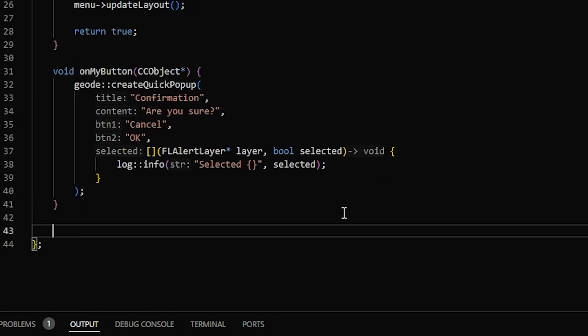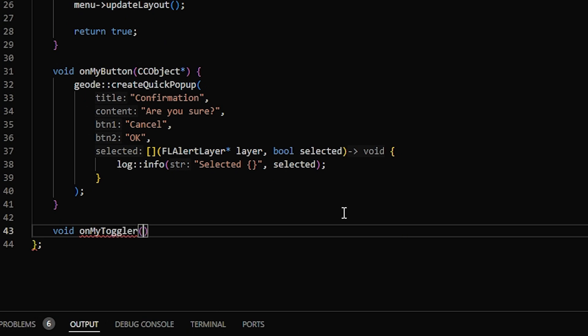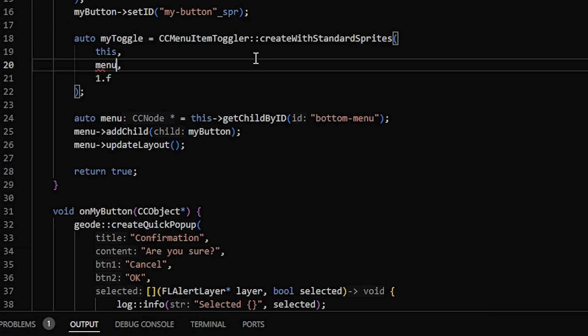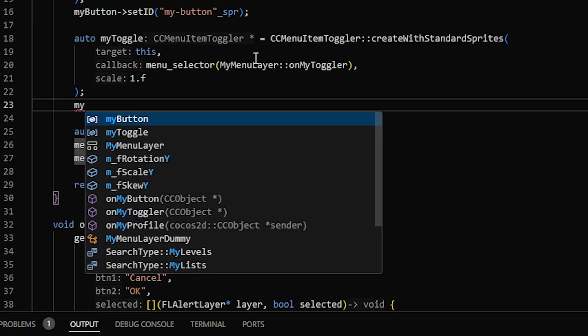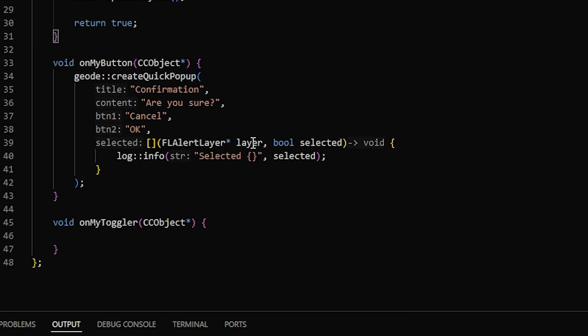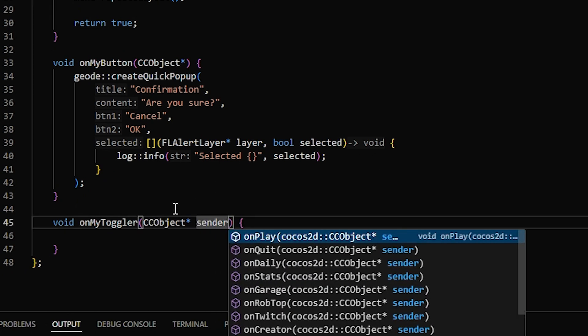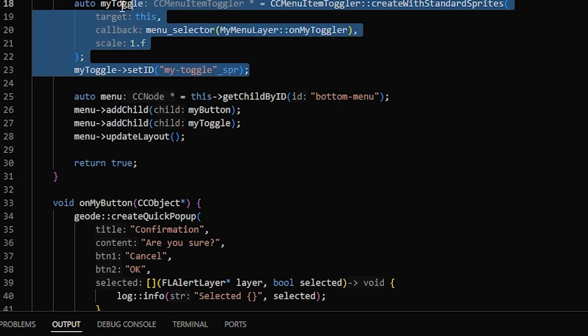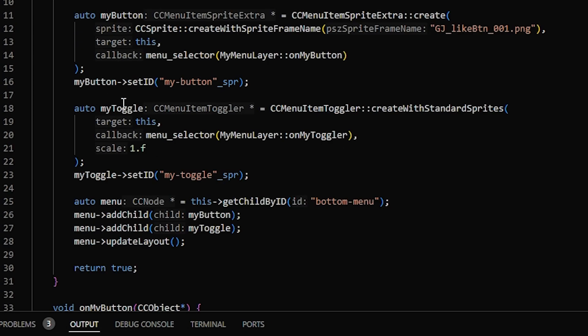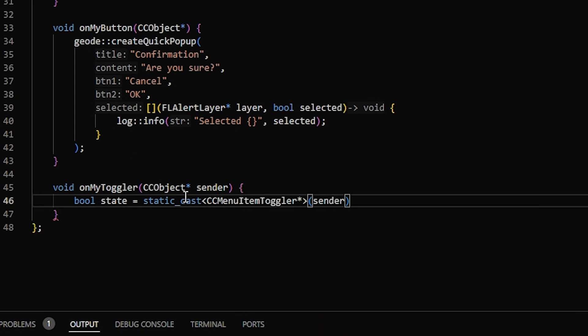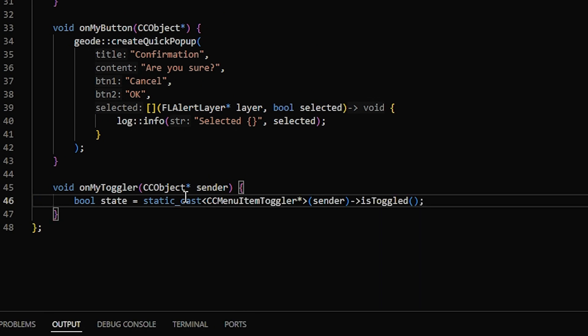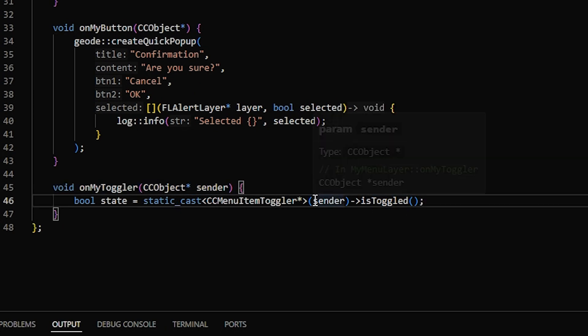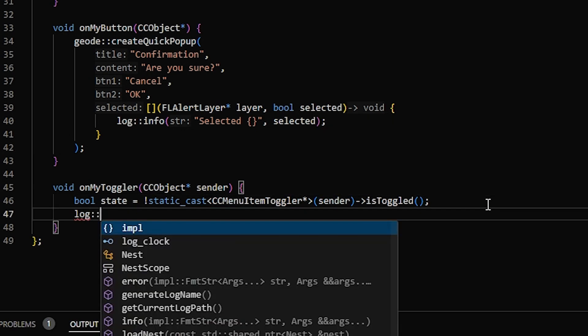And now we can make void on my toggler, again takes in a CCObject, and then we can put MenuCCSelector on my toggler, and then give this an ID, and add it to the menu. Okay, so now I'm actually going to give this parameter a name, which is going to call it sender. And so this CCObject that's being passed is this toggler, and in the other case, the button. So to get the state, we need to cast the CCObject to a CCMenuItemToggler. And then we can call isToggled. However, this callback gets called before it changes the toggle state, so the actual state is going to be the opposite of that. And now we can have it log the state.